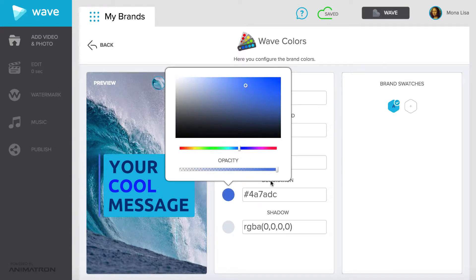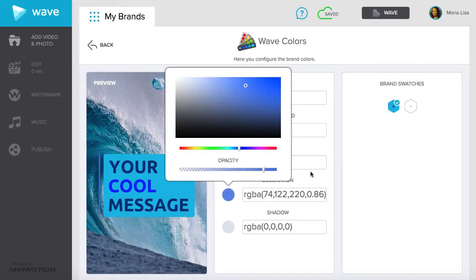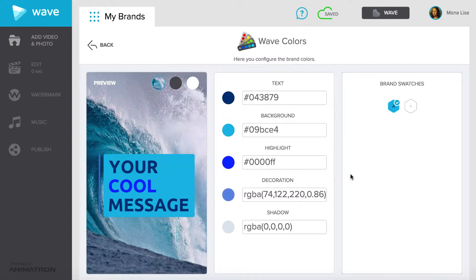You may also change the opacity of your color by using the slider. It's especially useful if you want your video to show through the text. You can add as many color swatches as you would like by selecting the plus icon.